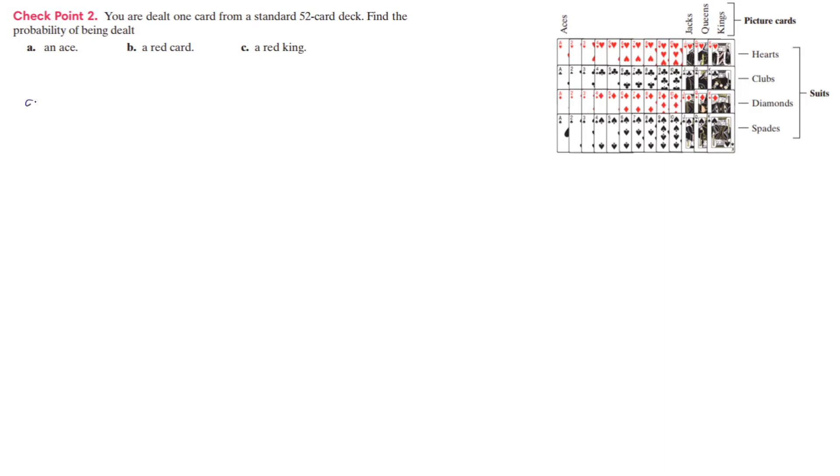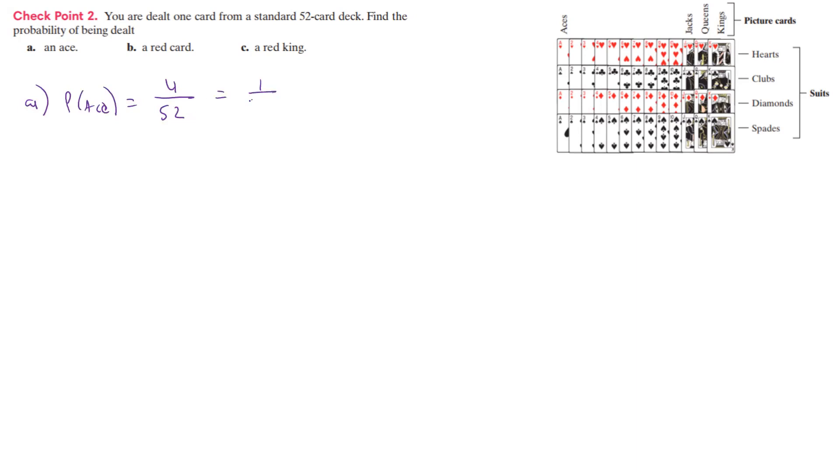So for A, we want to know the probability of an ace. Well, how many aces total are there? There's one, two, three, four. So probability of an ace is going to be equal to four over the total number of cards. We said it was a 52-card deck, so four out of 52. If we reduce that, that's going to give us one out of 13. And so that's the probability of getting an ace.